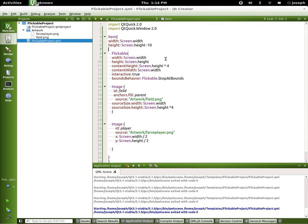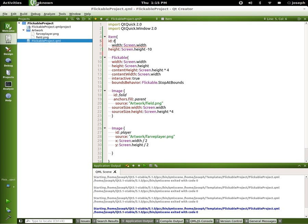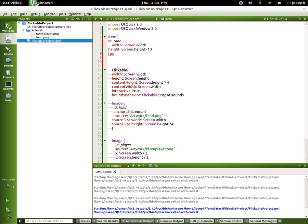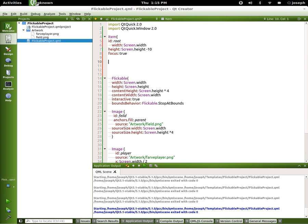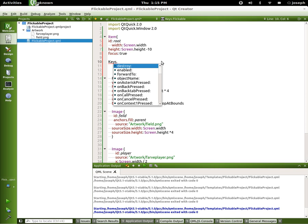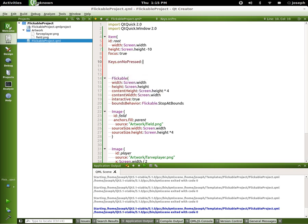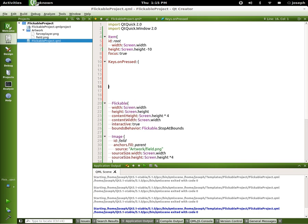Let's get started. Let's set the focus to the main — let's add an ID and set the focus to be true. And let's use something called Keys and we do onPressed. We're going to put some curly brackets around this because this is going to be pretty big.